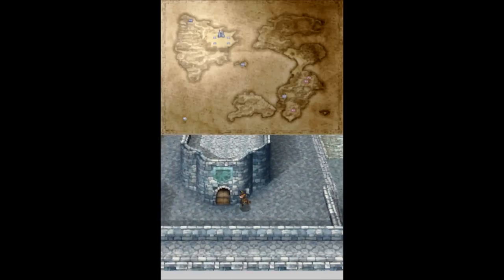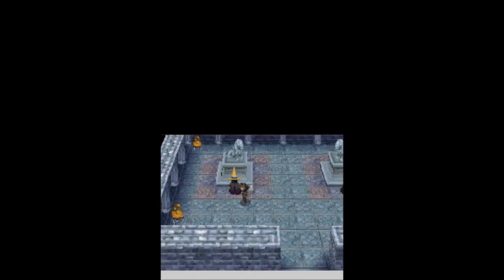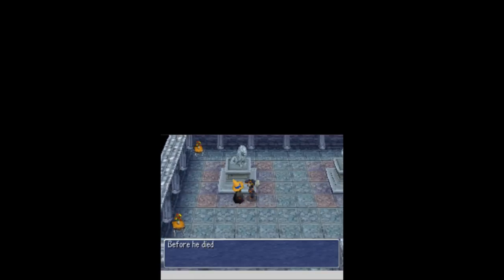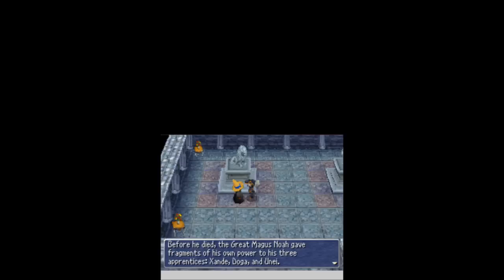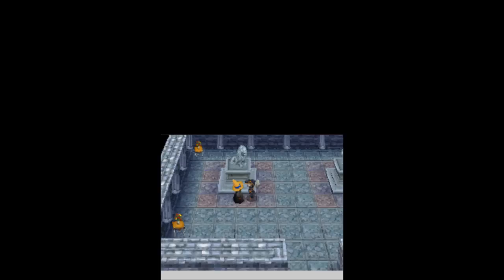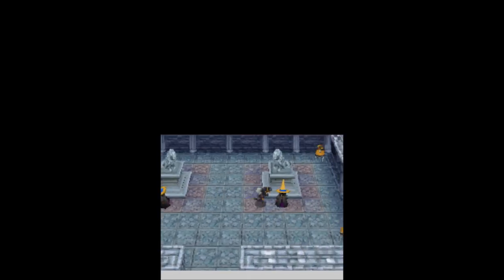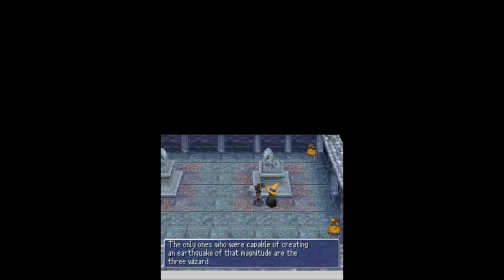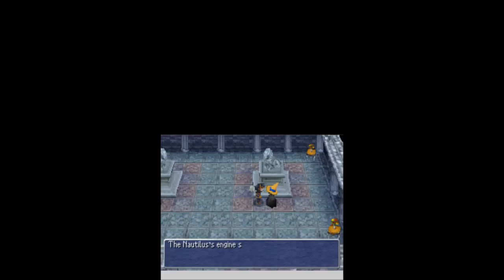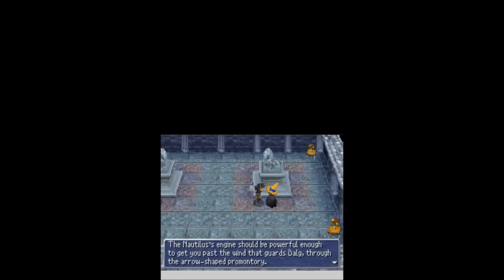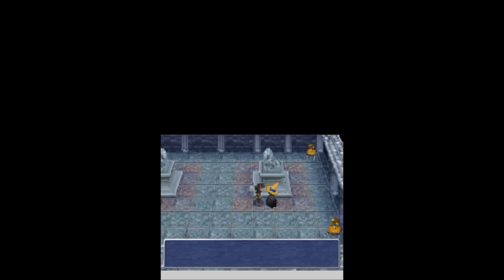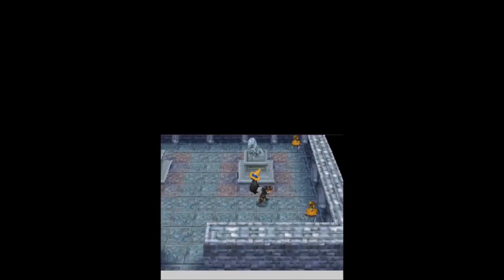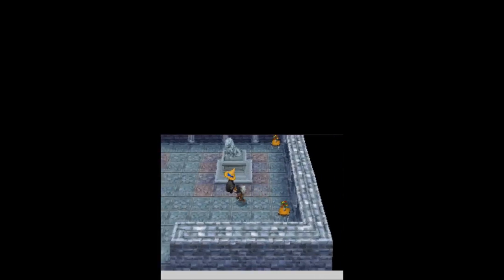And anything over here? I knew there had to be something over here. Oh! We got wizards. What's up? Great mages. Noah gave fragmented zone power to his three princes: Zandi, Doga, and Une. Didn't we already kill a Doga?